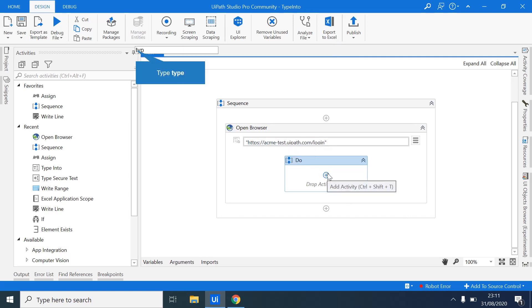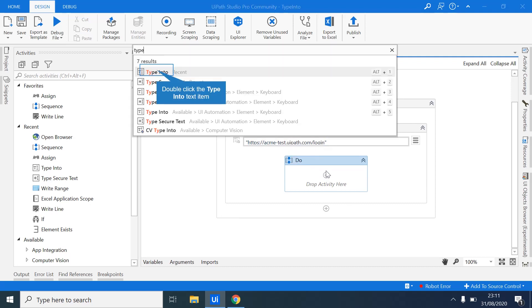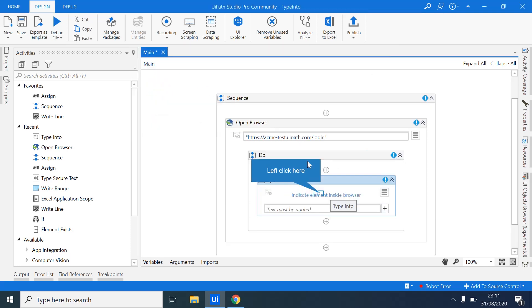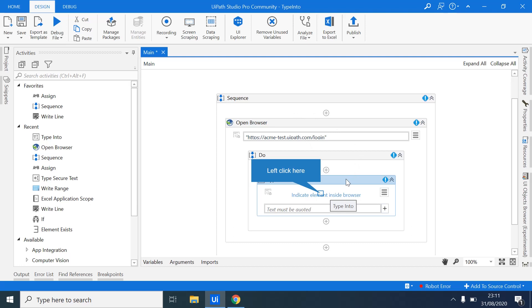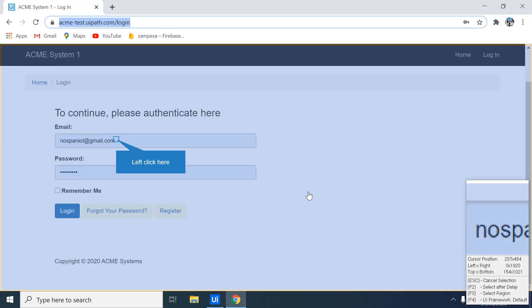So the next thing, we'll be using a Type Into activity. As it suggests, the function of this activity is always to type any characters into your input fields. So when using UiPath, you always have to indicate where does the robot perform its action. If it is a Type Into activity, where do we type the characters that we'll be giving the robot. So this indicate element inside the browser, you just click it. Then it will take you now to the browser.